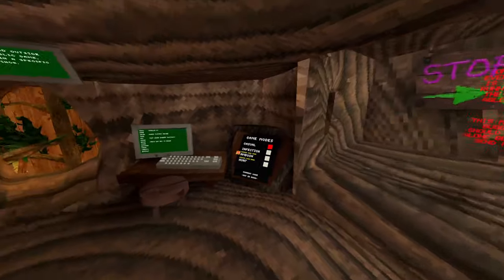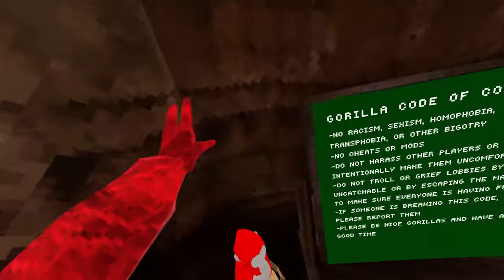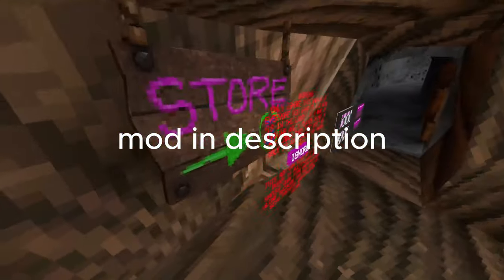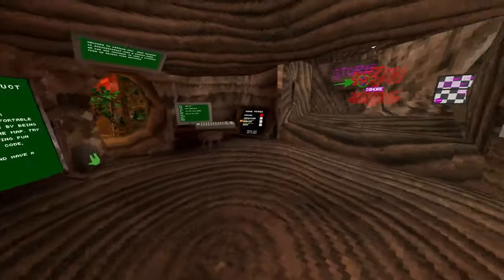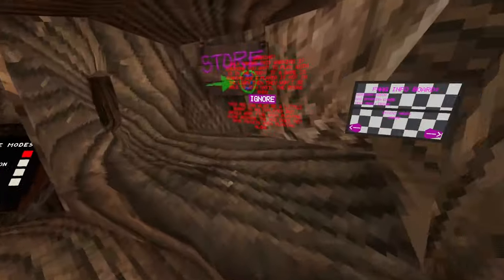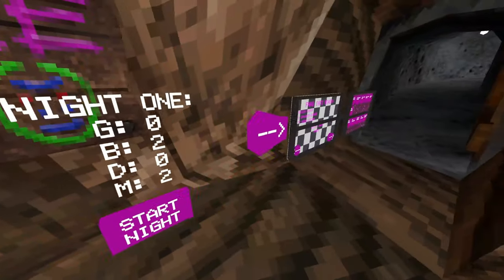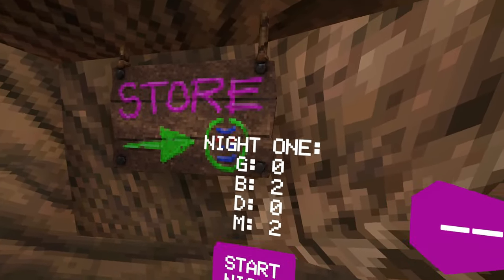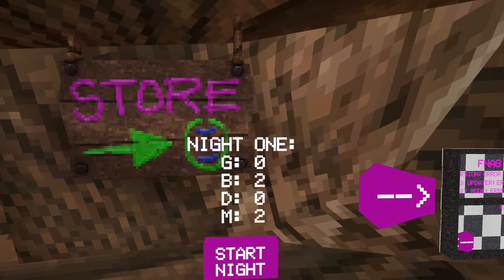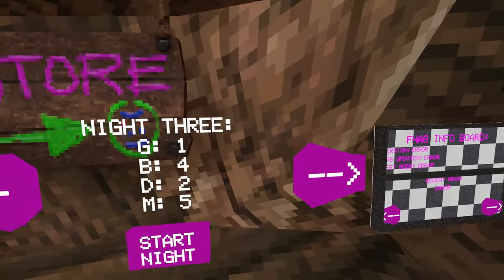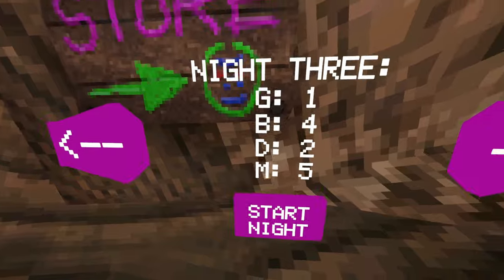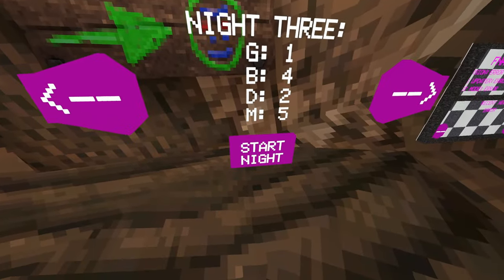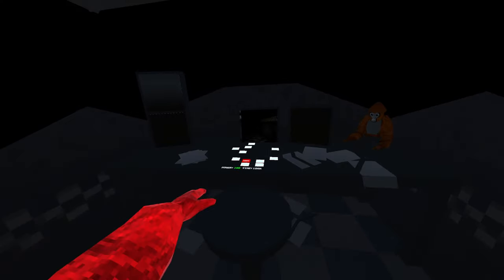Alright guys, we're playing the Five Nights at Gorilla's mod. I did have to fix this thing because it was kind of broken, but I got it to work, so if you want the download, it's in my Discord. Alright, we're doing night one. Son! I thought I was doing night one. I'm going to do night three. I'm literally about to—